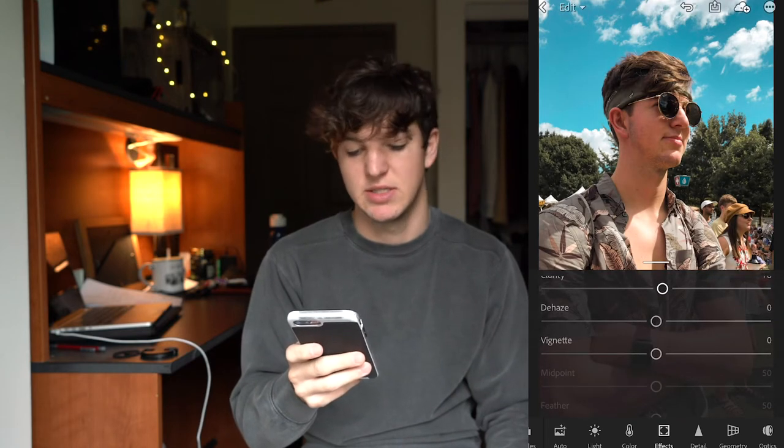Moving on to effects — none of this is going to affect the colors, so that's completely up to you. Clarity I wouldn't go too high on. Dehaze, vignette — that's up to you.